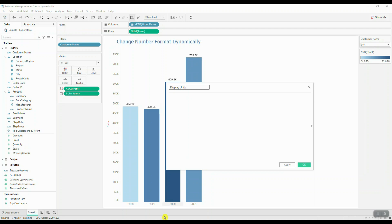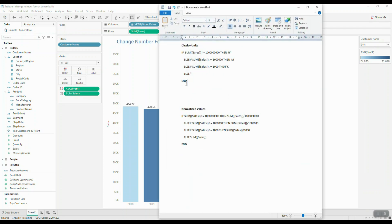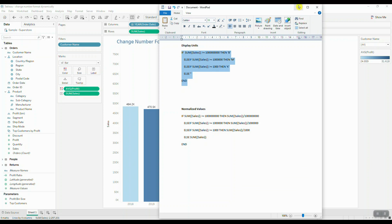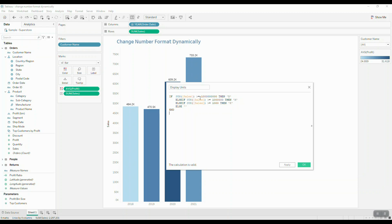I already have my code, so I'm just going to copy and paste, and I'll walk you through the code. Basically, we're going to take a look at the sum of sales. We're going to say if the sum of sales is greater than or equal to a billion, then use B for display units.